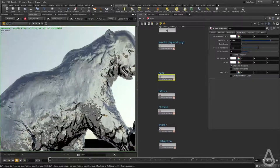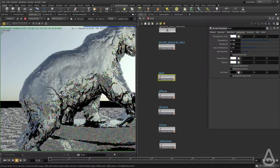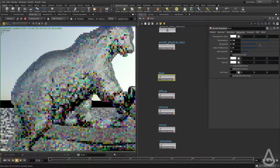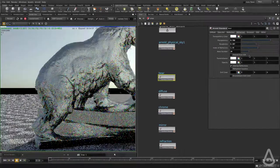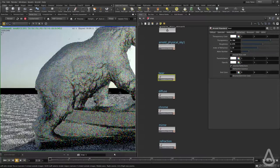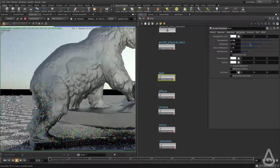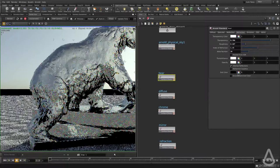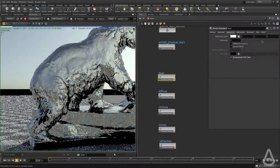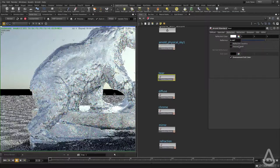We can now start adding some roughness if we want to. This controls how rough the refraction is, and the higher the value, the slower the render time and the noisier it's going to be. I'm going to set this to something reasonable, and then introduce a little bit of reflection back on, turn on Fresnel, and set it to 0.05.